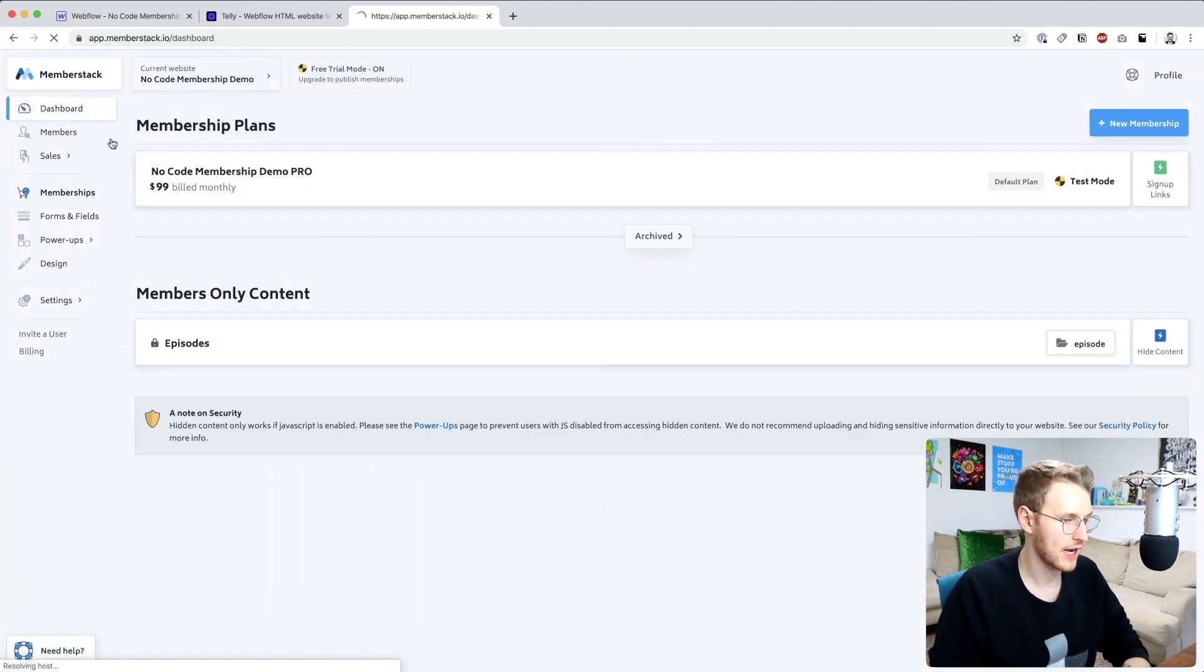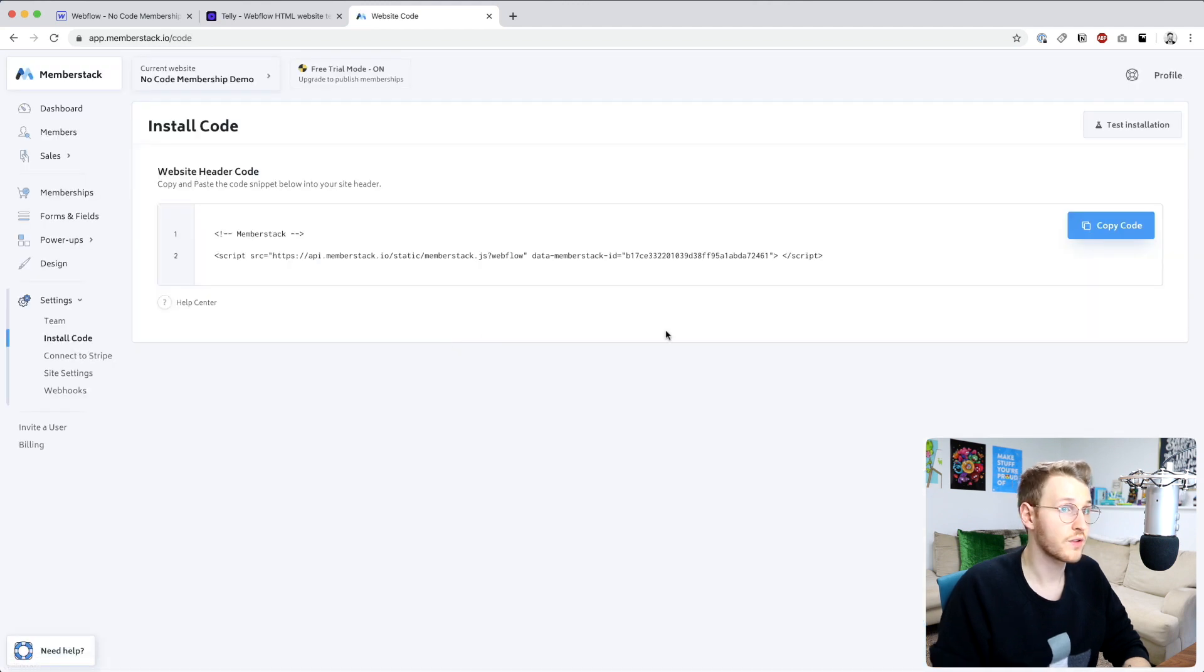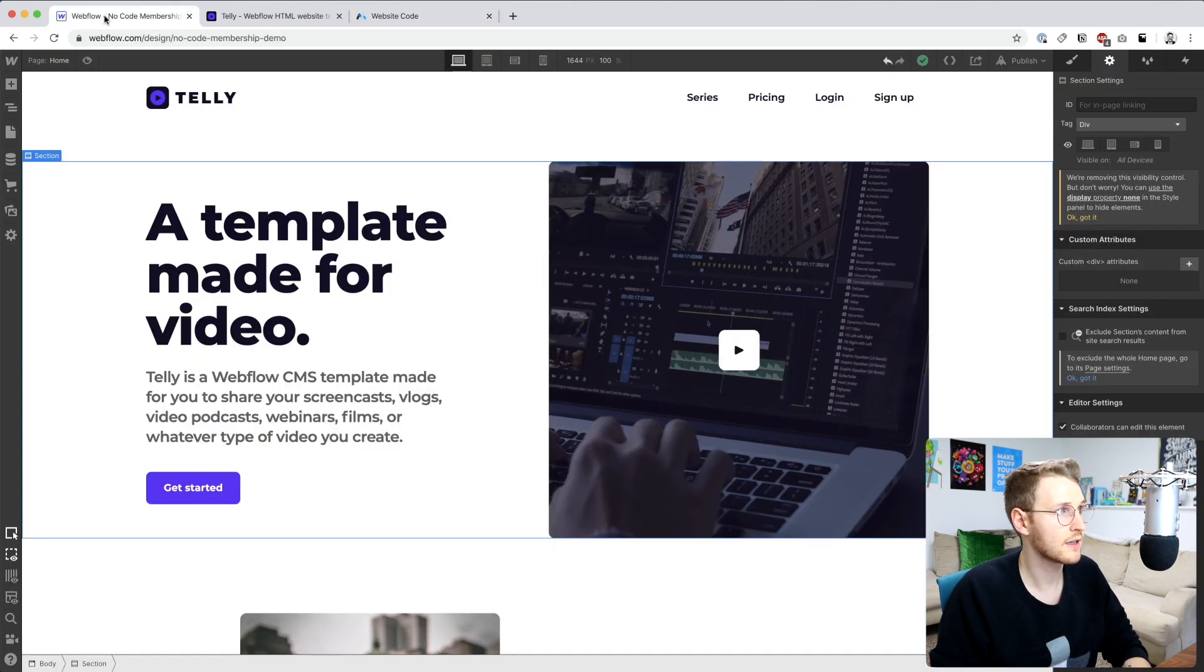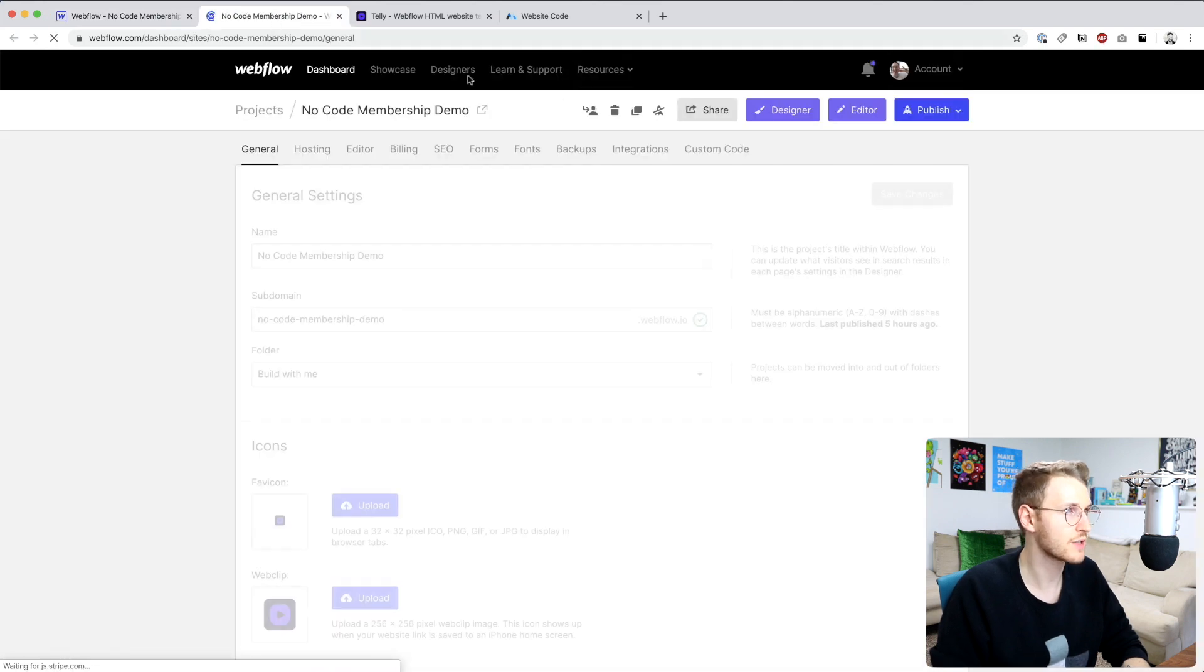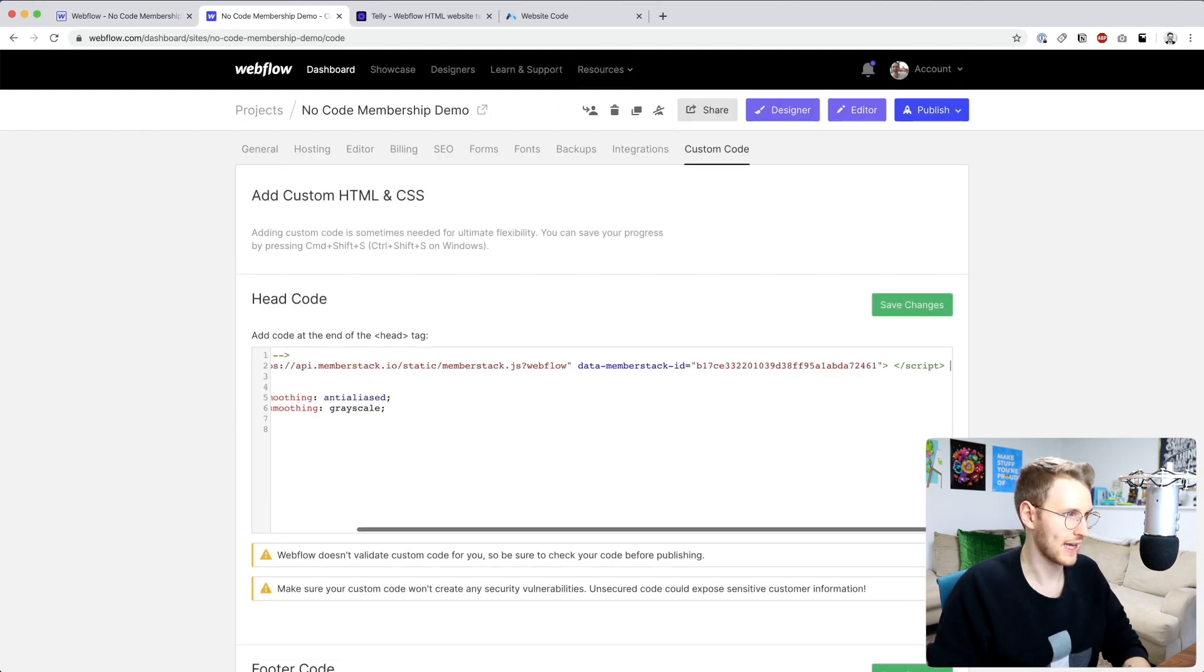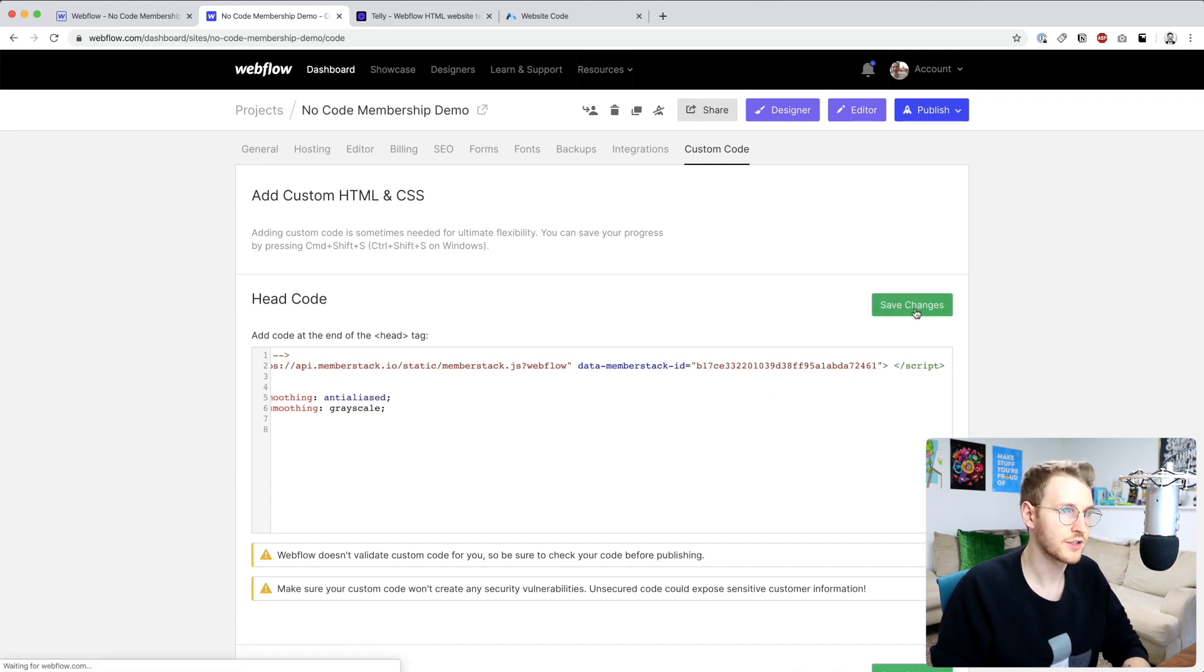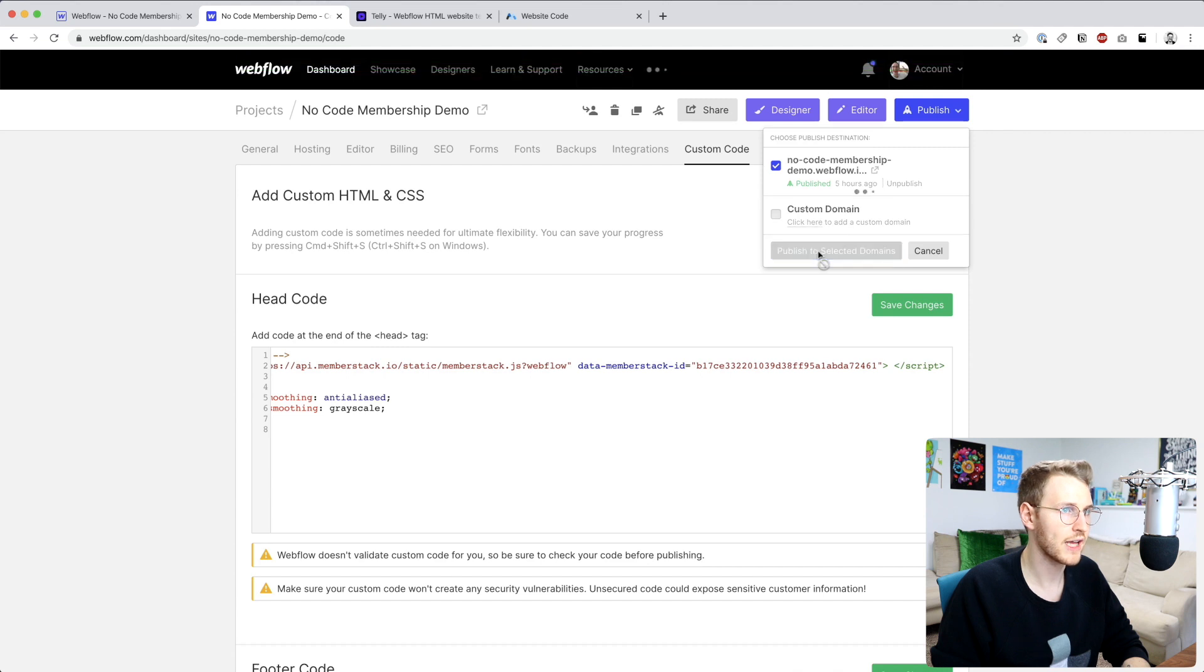All right so if we go back to the dashboard the last thing we need to do on this checklist is install the header code. So this we're going to add to the custom code section in the project settings. Go ahead and copy that. Go into the project settings, just open that in a new tab. Custom code. And I'm going to add that up top before any styling or anything else. I'm just going to hit save changes and go ahead and publish that.